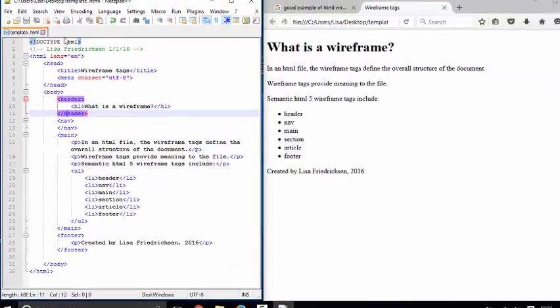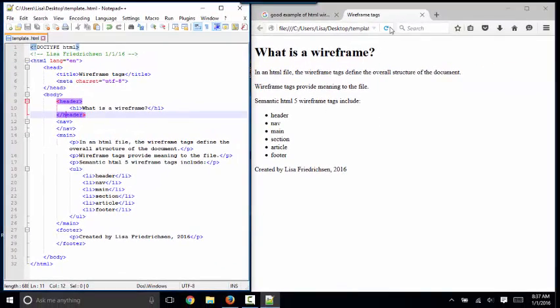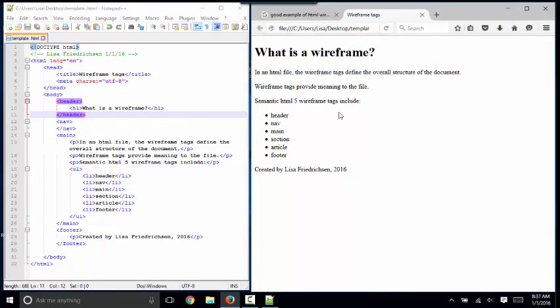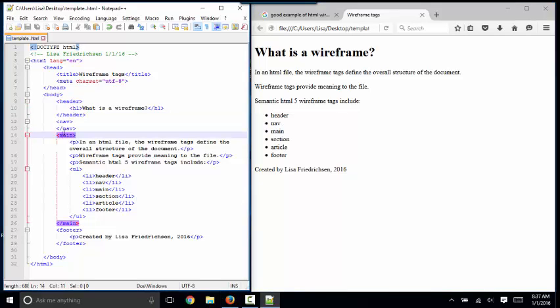I'm going to save this and refresh this page, and as you can see, nothing changed on the webpage. The webpage looks exactly the same with or without these wireframe tags, which is why they're often forgotten.